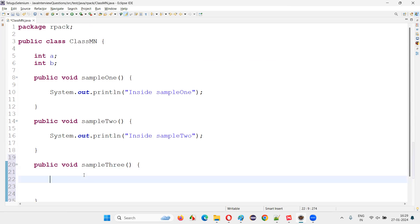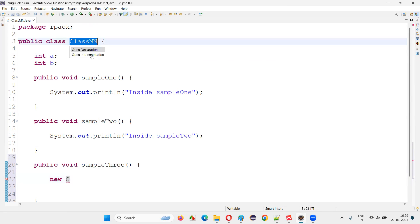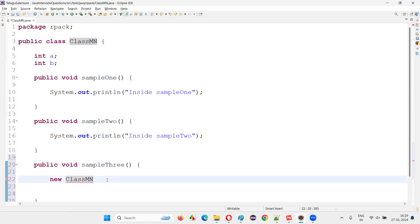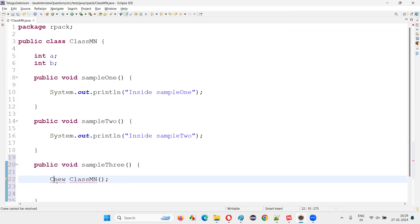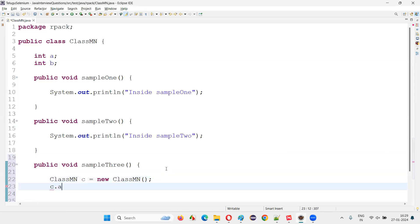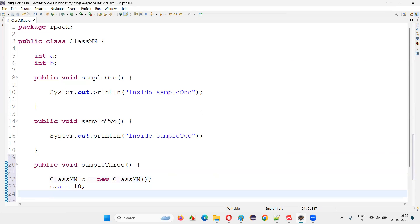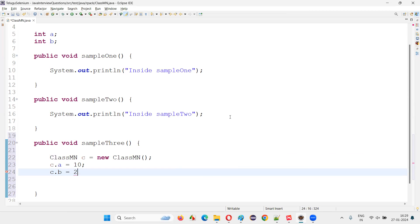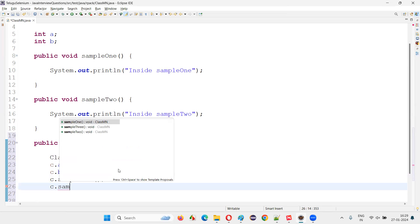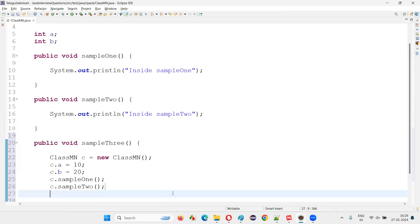So within the same class, I created a method, and inside that I'm going to create an object for the class in which the method is available. This particular method is part of the same class, but inside that method I'm creating an object for the class from within the class. I'm able to create an object without any problem. You can give some object reference name — say C — and access members like C dot a, C dot sample one, C dot sample two, and so on.